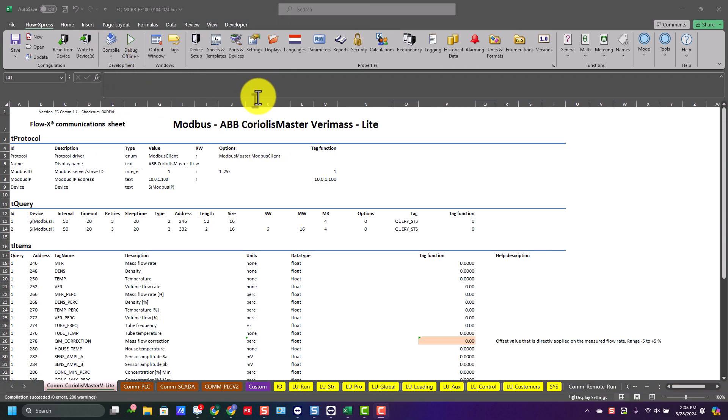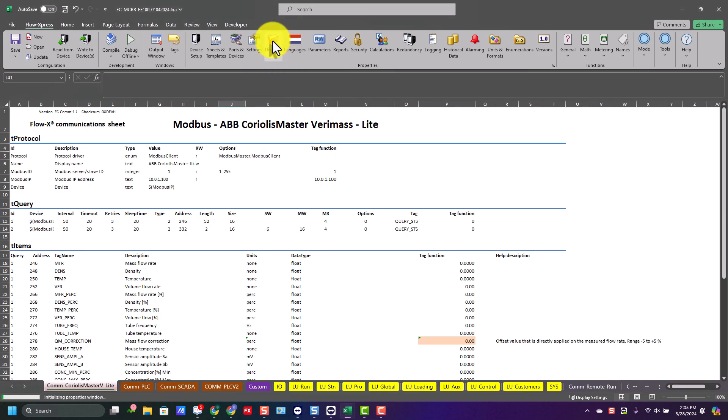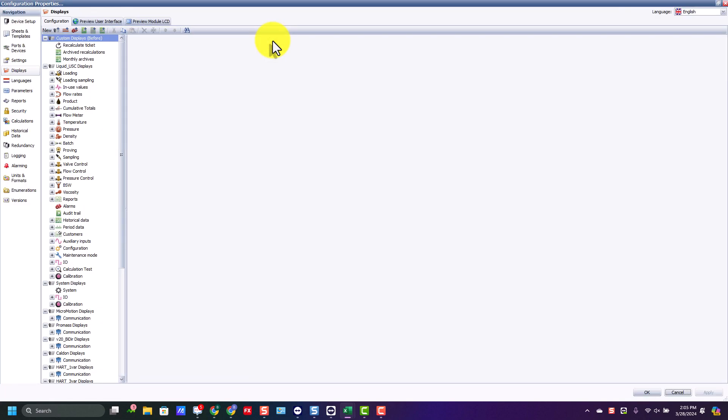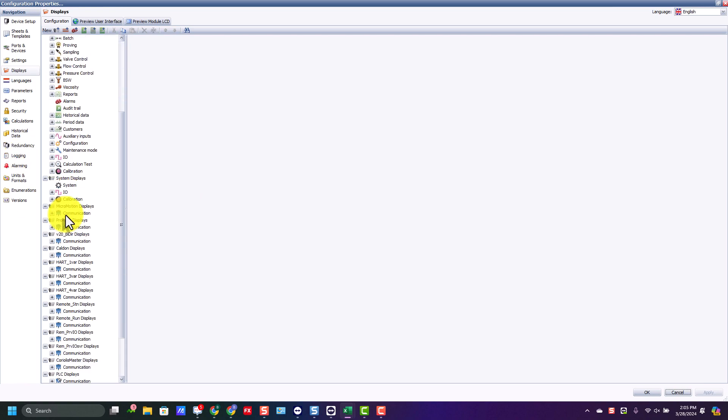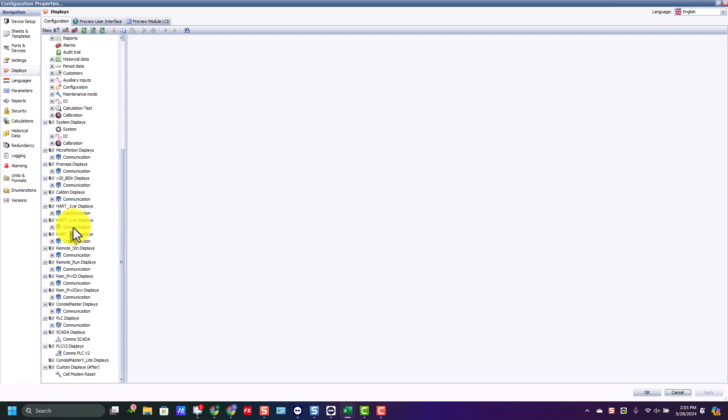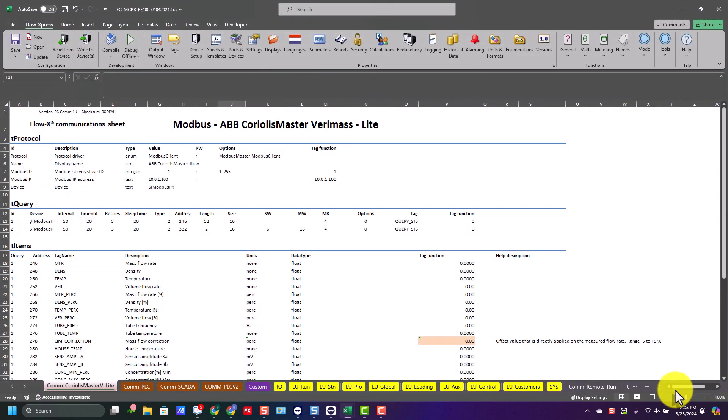Because each template that we load to the flow computer application, we need to make sure that it's a display set up for it, so we can change things like the Modbus ID and see some of the information. You can see our new sheet was added in, so we're going to go ahead and hit cancel.